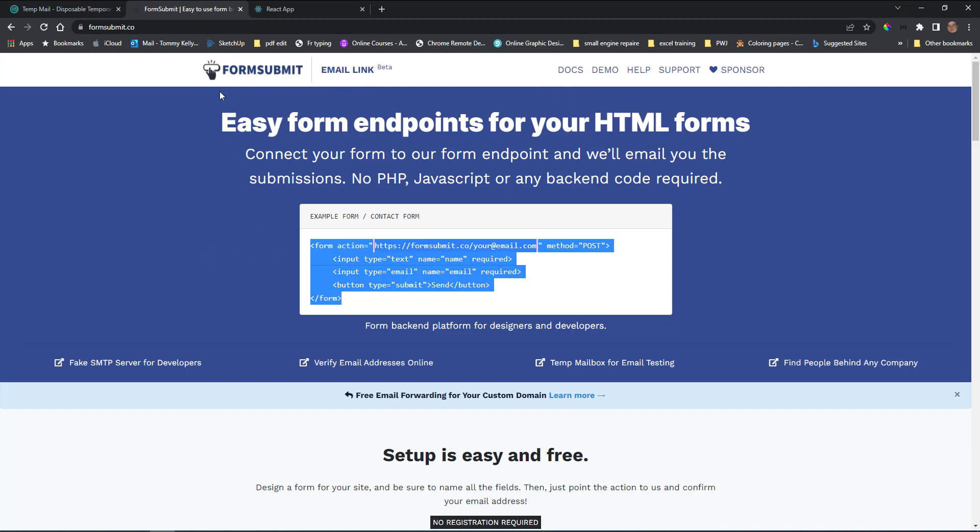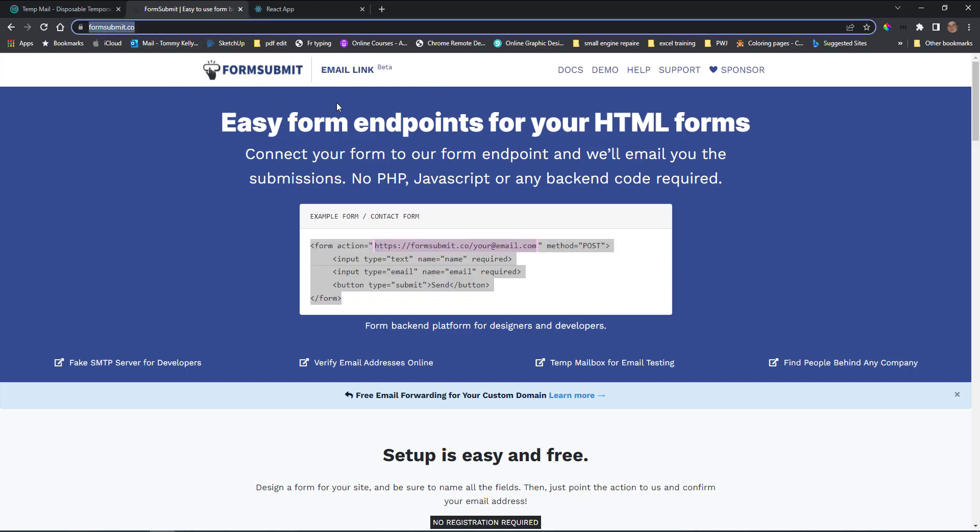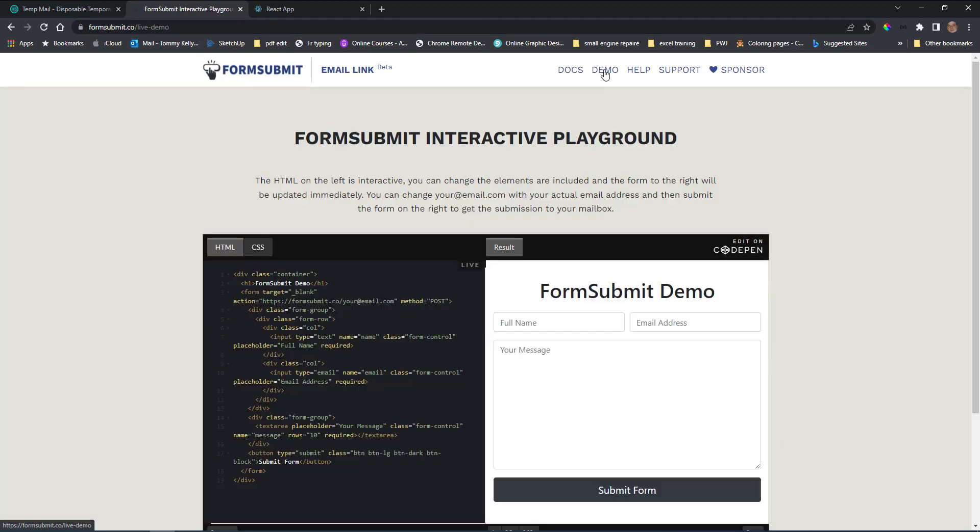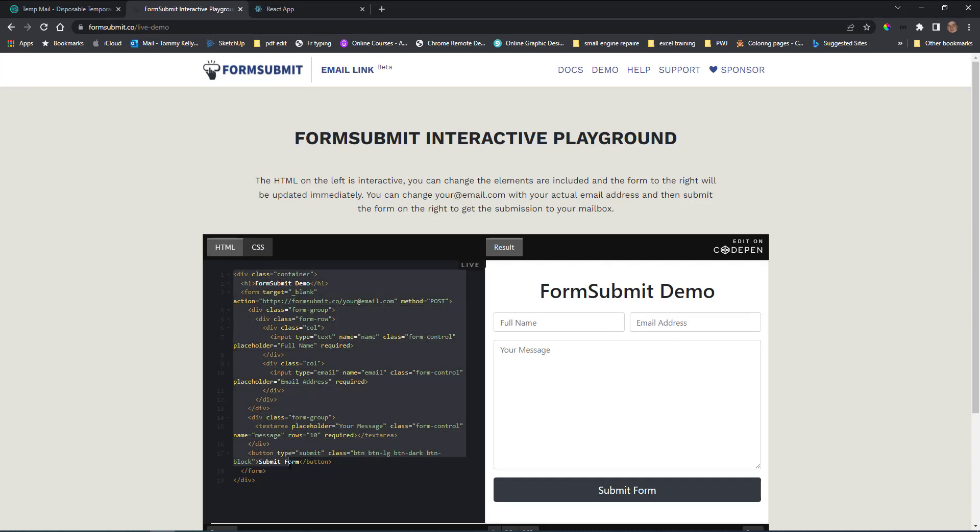So in the FormSubmit website here, if you click on the demo here it'll show you a quick demo. So this is the basic form styled with bootstrap. I want to copy in what they have here.